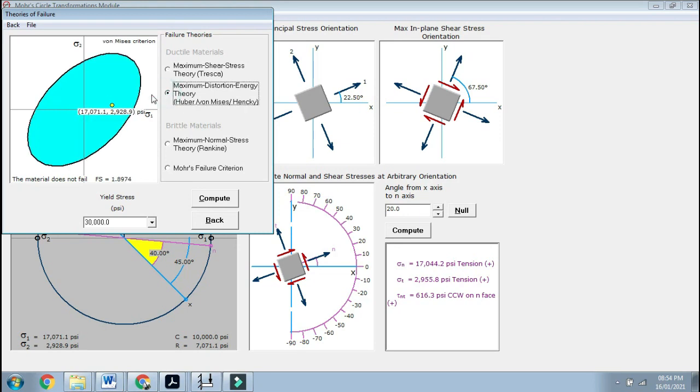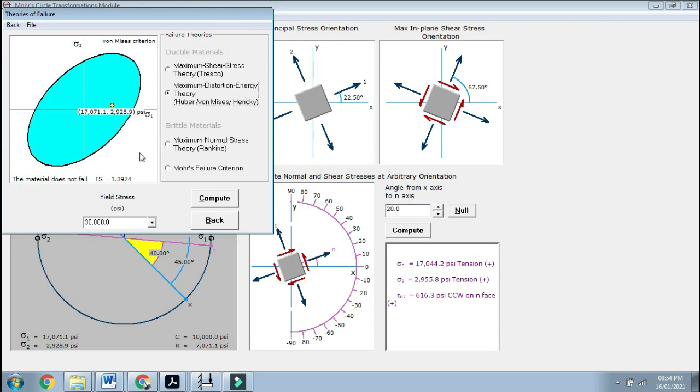If you use Von Mises, you are still within this zone. If you are out, it means the material has failed, and you have to make counteract for the same material.